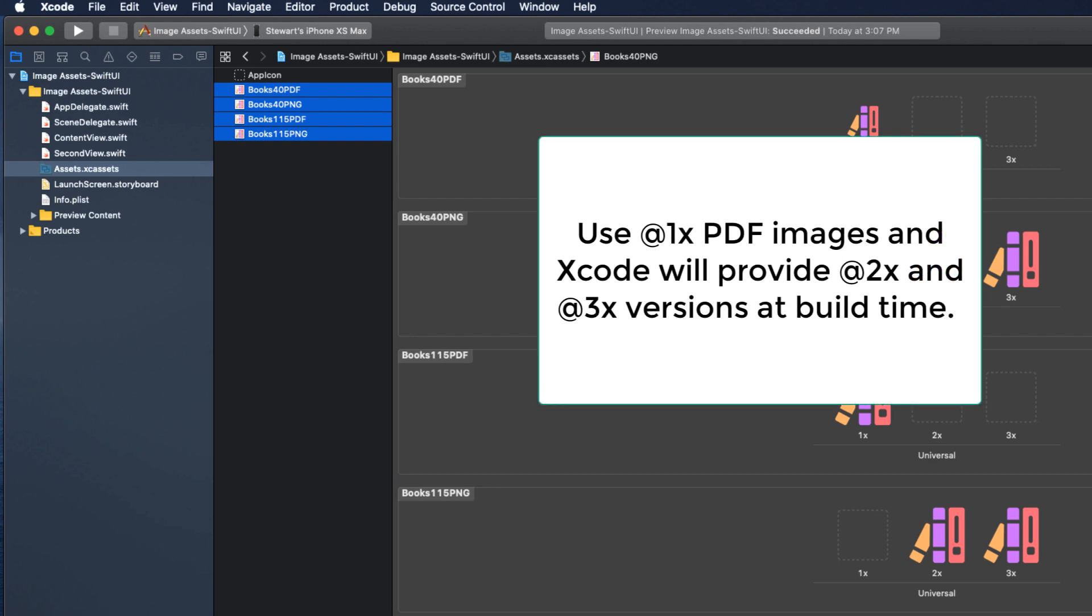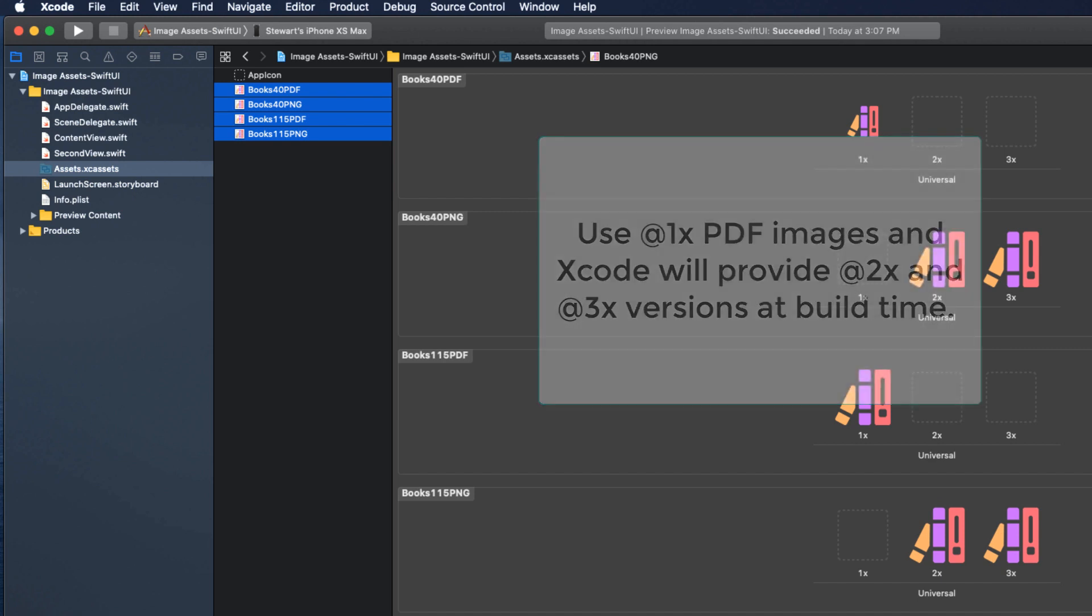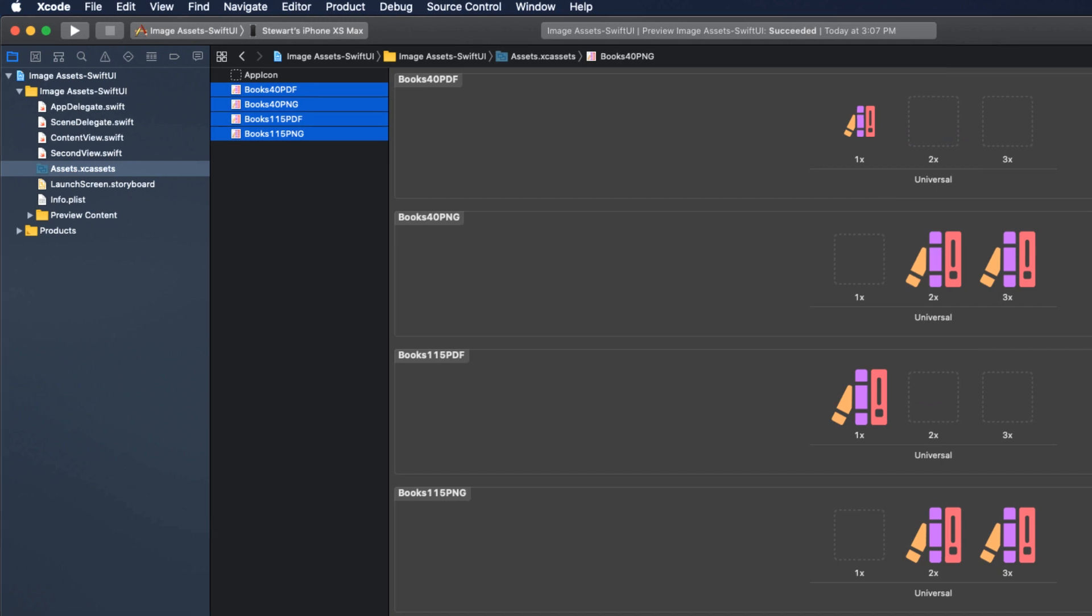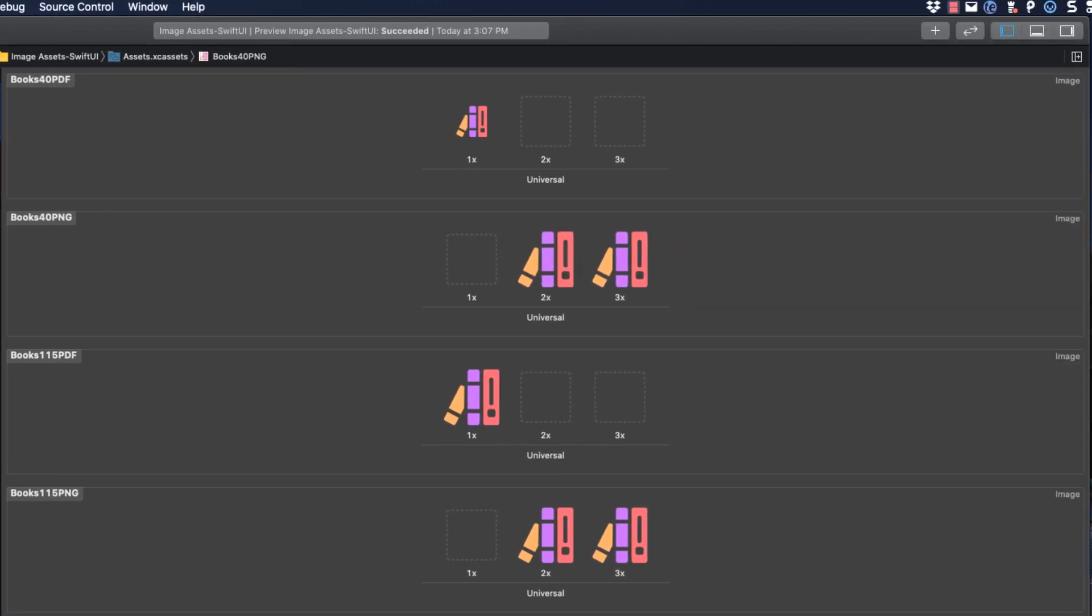If you add a 1x resolution PDF image to the asset catalog, choose single scale and Xcode supplies the 2x and 3x images at build time. The problem with using PDF images prior to Xcode 9 was that it created the scaled images at build time and there was no support for using scalable images at runtime. Well, that's changed.